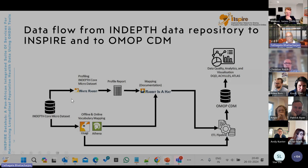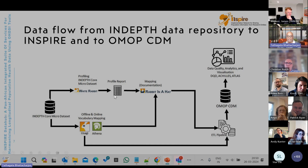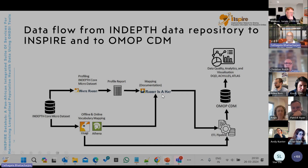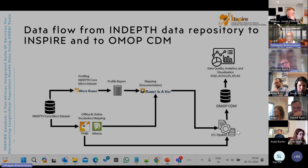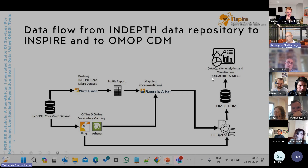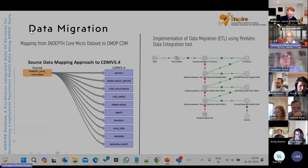We already had the data in a standard format — the INDEPTH core micro dataset — and using WhiteRabbit, we performed data profiling. With the help of Usagi, we did data mapping, and with Rabbit-in-a-Hat, we designed the ETL. The ETL was processed and pushed into an OMOP database, and then we used other OHDSI tools like the Data Quality Dashboard, Achilles, and Atlas for viewing the results.